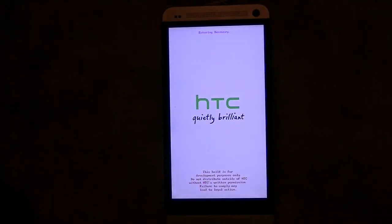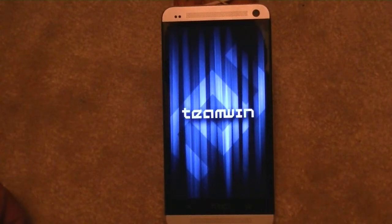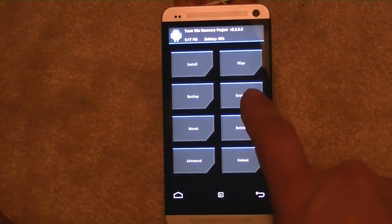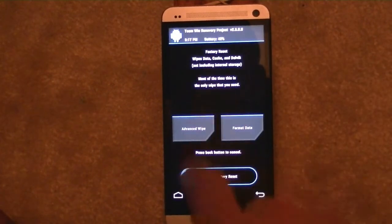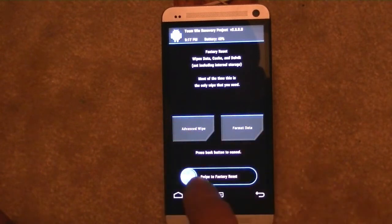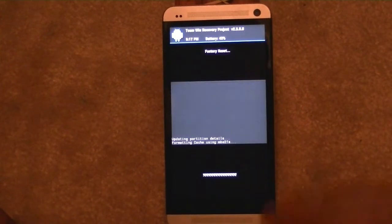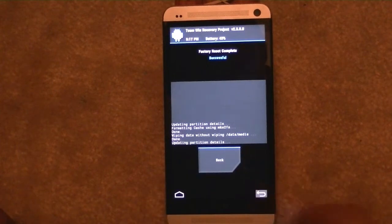Once it goes into recovery, you'll come up to the recovery screen. At this point we want to go back to a restored ROM, but we already have a ROM on here, so we're going to go to wipe. It's going to do the factory reset. You can go to advanced options or format, but if you're just going from one ROM back to another because of problems or preference, just slide once — that does a factory reset — then go back.